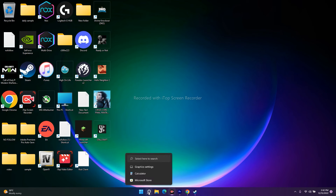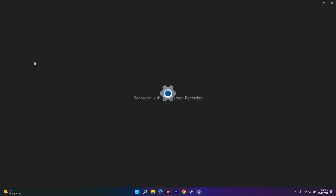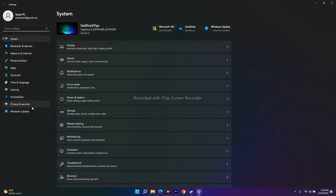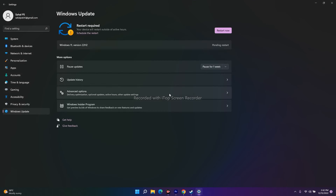The next fix is to update your Windows. Go to Settings, then Windows Update, and update Windows to the latest version. It is very important to keep your Windows updated, otherwise you may continue having trouble running the game.